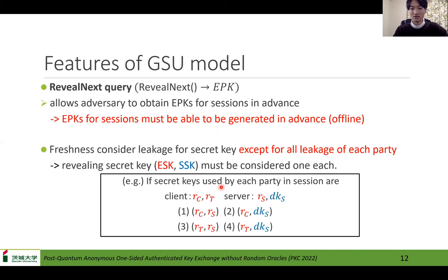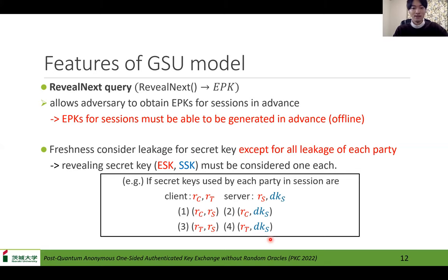For example, the secret keys used in a session are RC and RT for the client and RS and DKS for the server. We need to consider revealing one each, such as RC and RS, or RC and DKS, or RT and RS, or RT and DKS. In addition, there are other OS-AK models such as the TRS setting, but those models do not consider application to the setting of anonymous networks, and anonymity is not focused. So we focus on the GCM model.